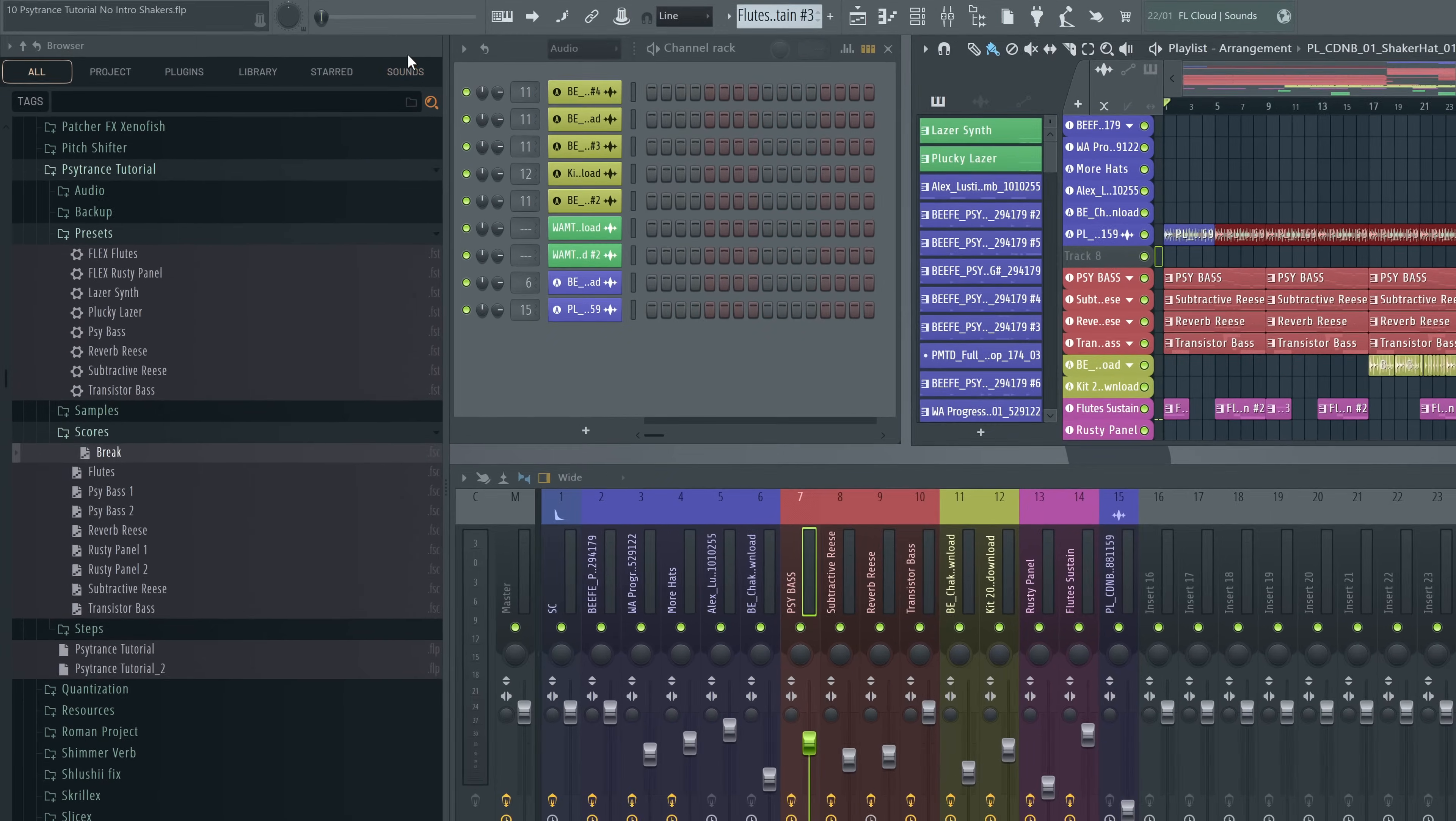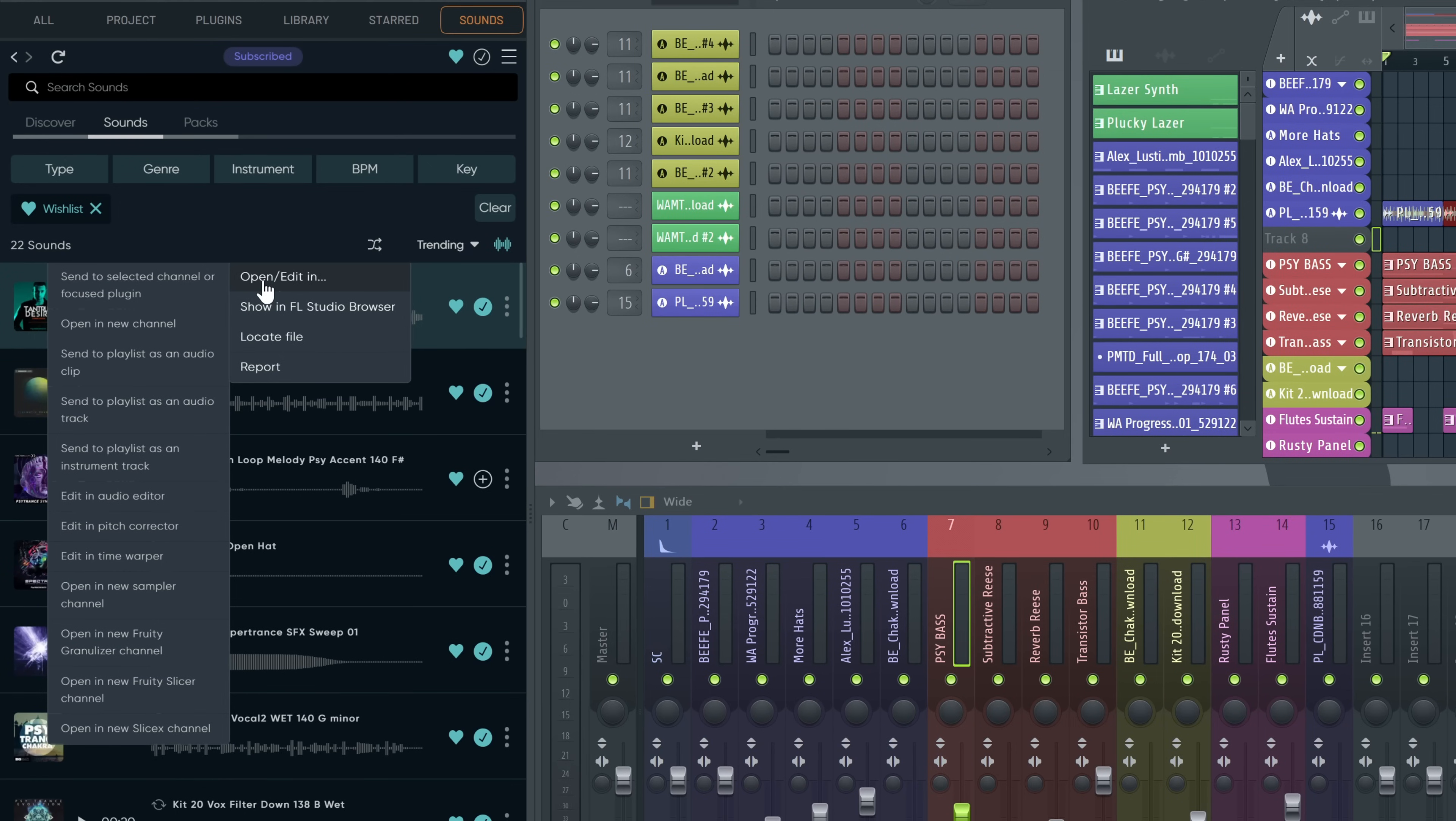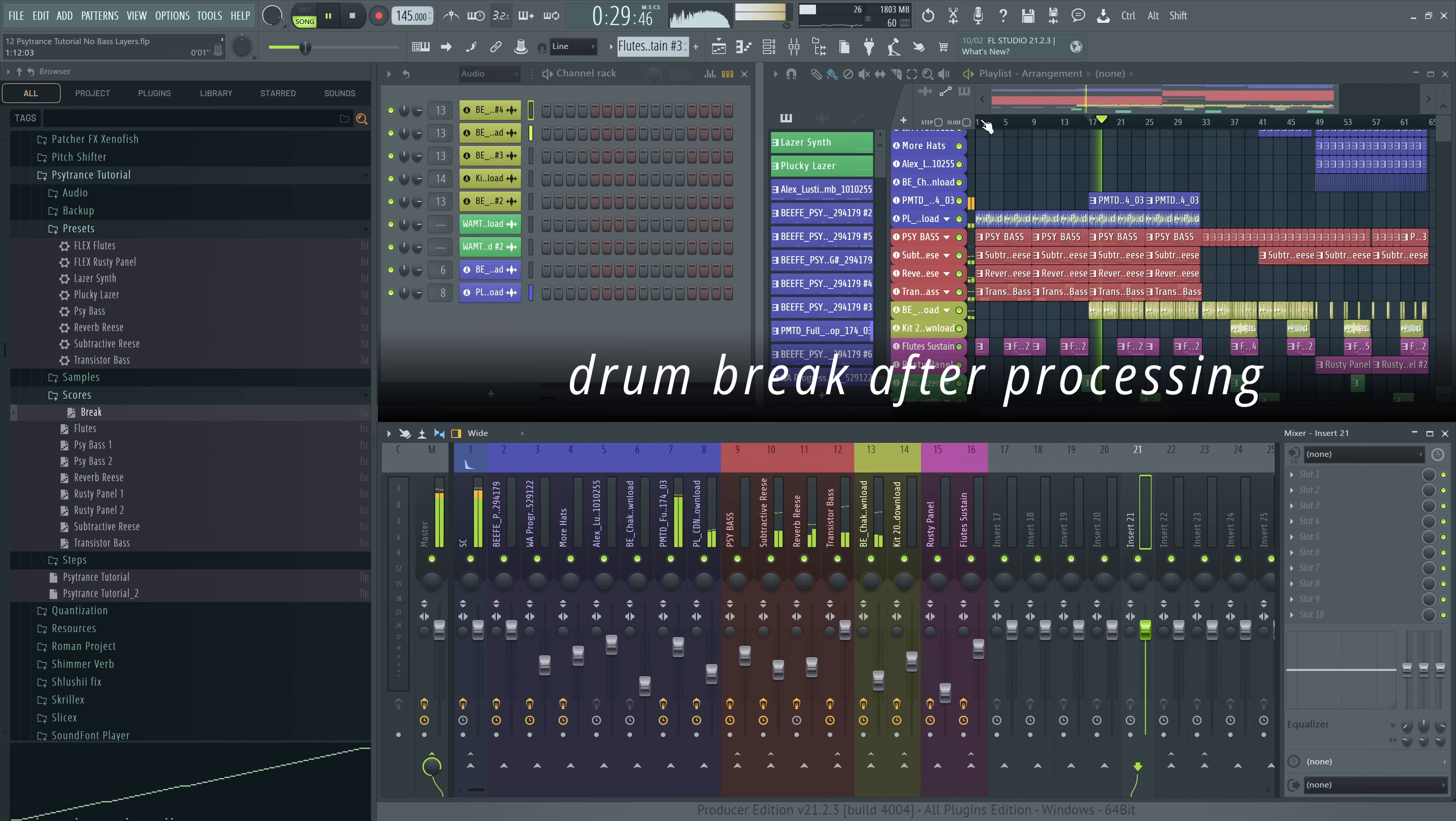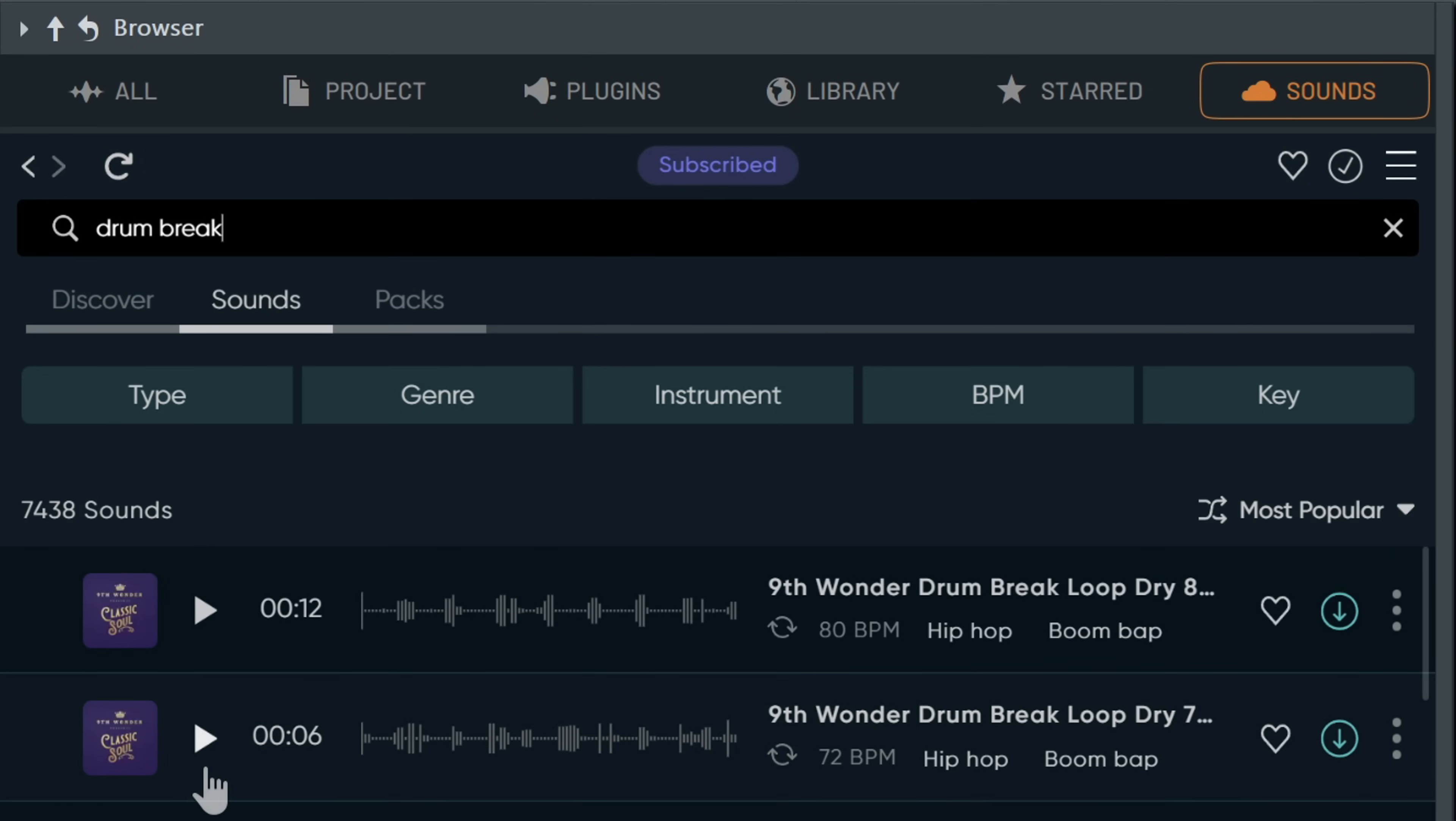As even with terabytes of samples saved on my PC, often enough stuff that I've already used will come up in a search. Because I search for the same stuff. Because FL Cloud keeps adding new stuff, whether I search for a drum break now, or a week after today, might be a totally different story.